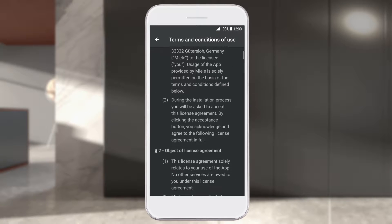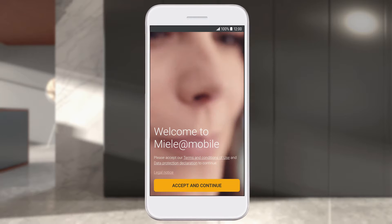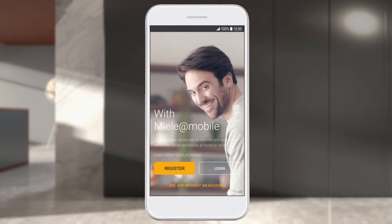Read and accept the conditions of use. To be able to access all the functions of the Miele at Mobile app, you need a Miele user account. To create an account, select Register.